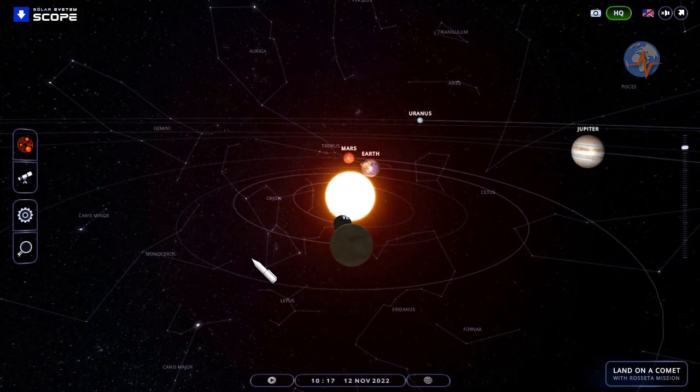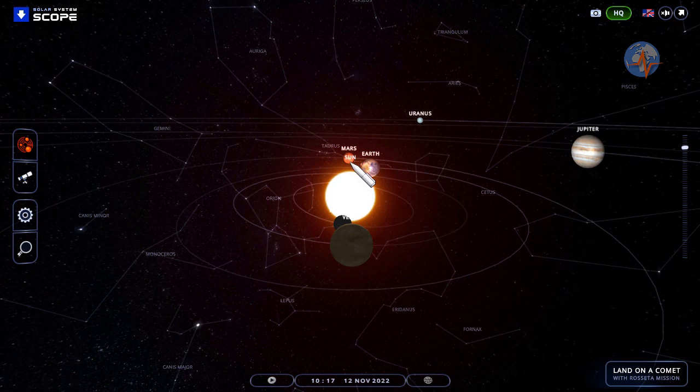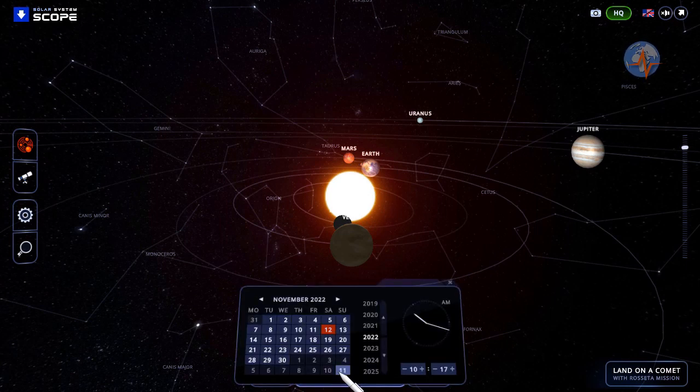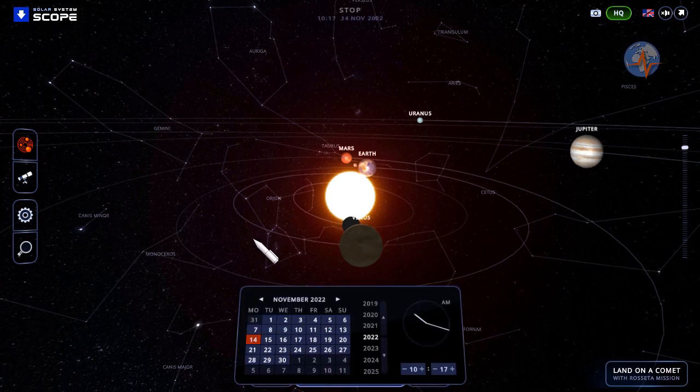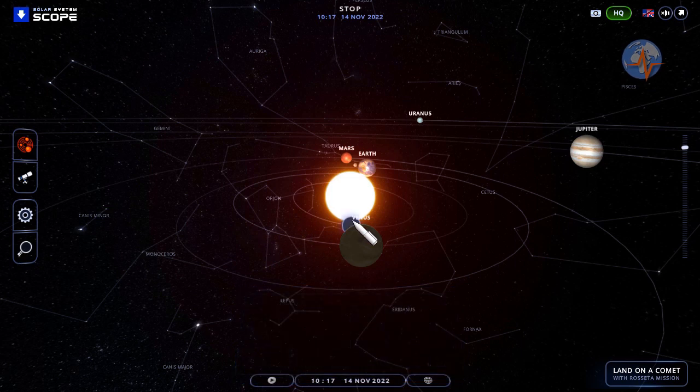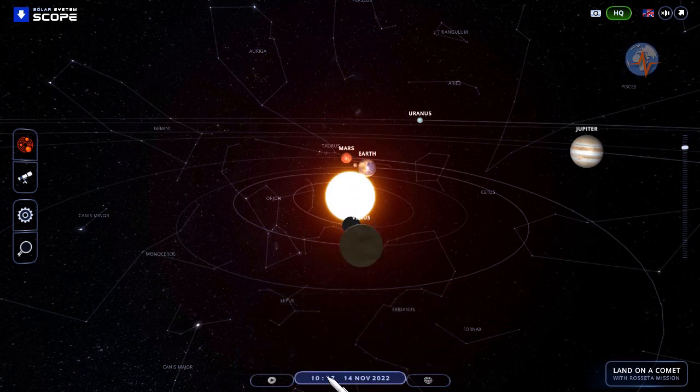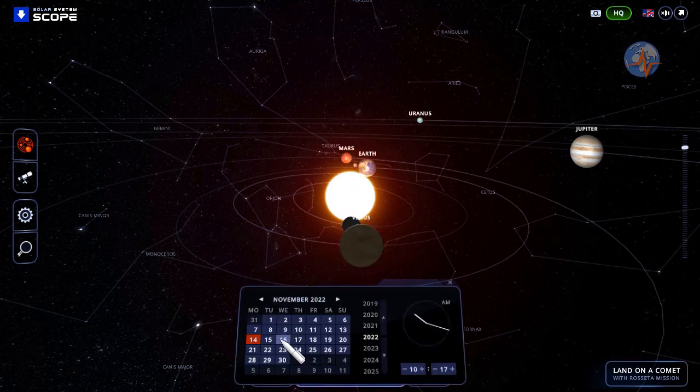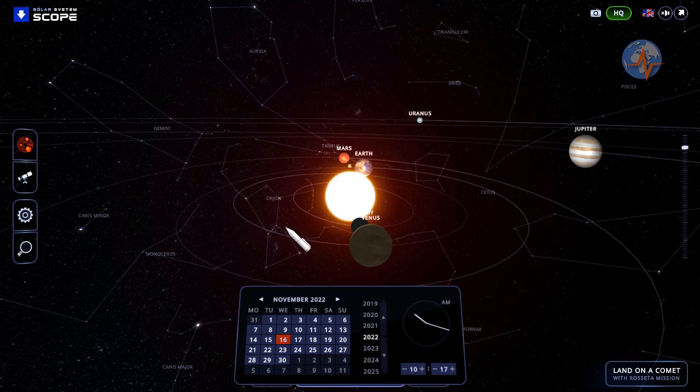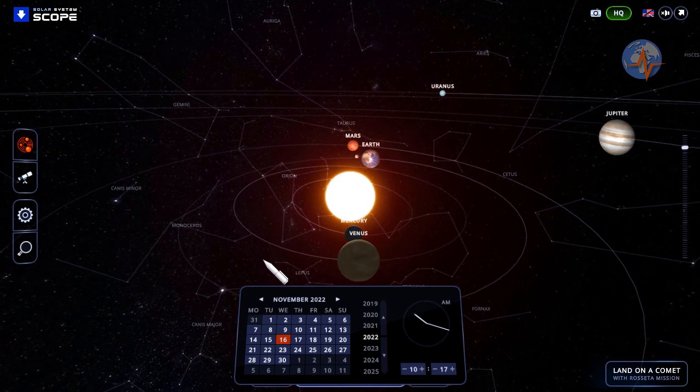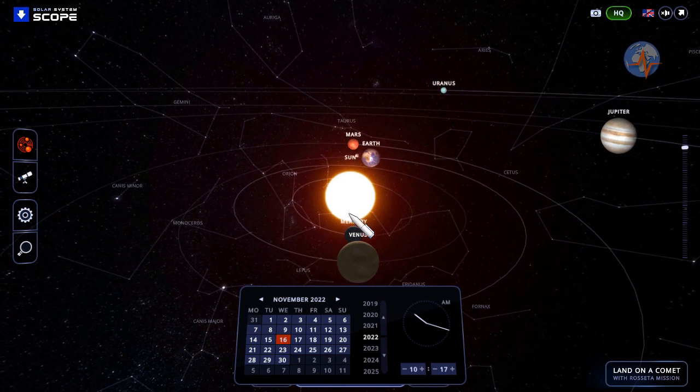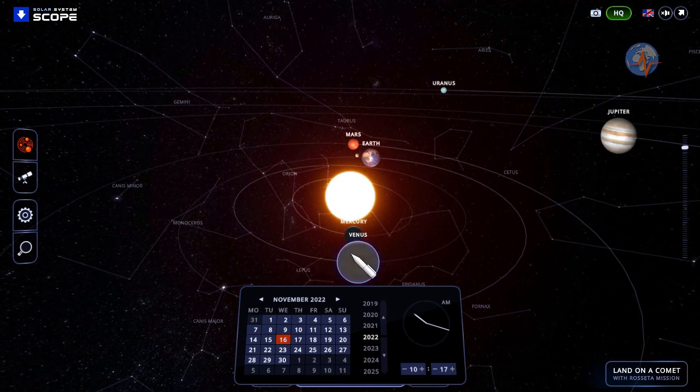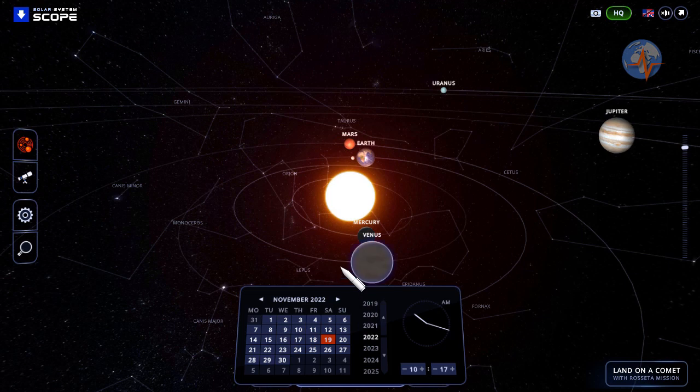In the solar system we see Venus, Sun, and Mars coming up this afternoon. Then in two days we have Mercury, Sun, and Mars, followed on the 16th by Venus, Mercury, and the Sun. Then on the 19th we see a conjunction with Venus, Mercury, and Mars.